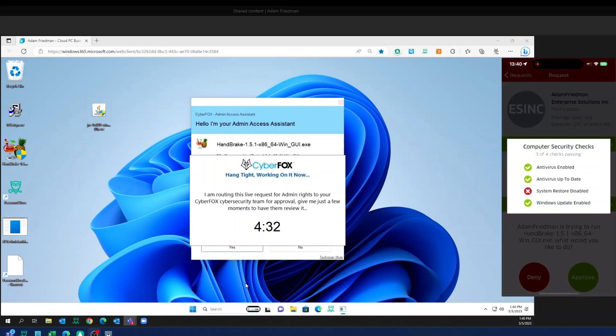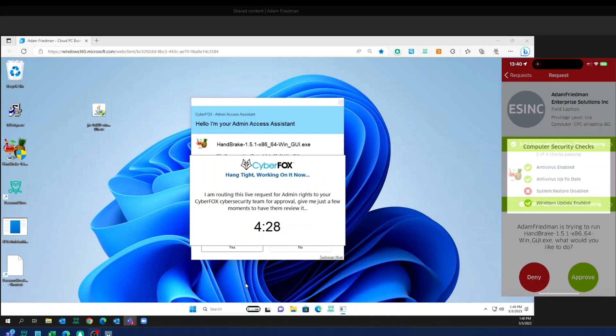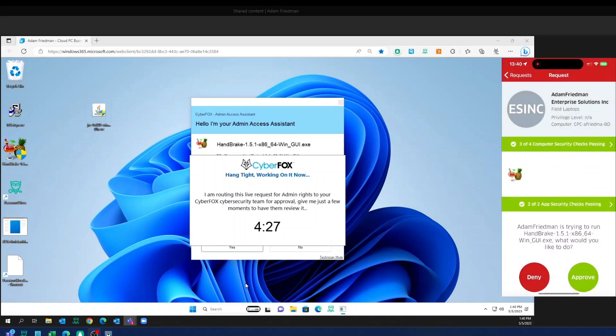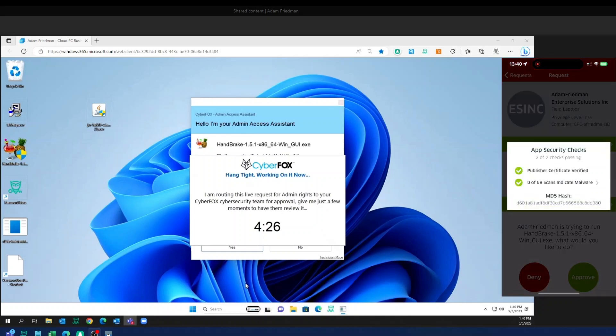I've got a quick security check for the device. I know everything looks good there. And then I've got the application security here as well.